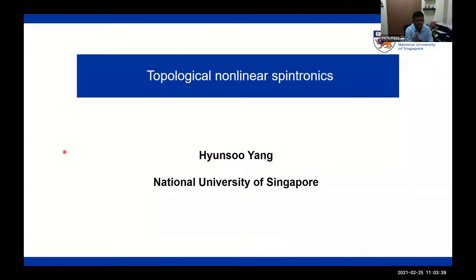He was a recipient of the outstanding dissertation award for 2006 from the American Physical Society, and in 2019 he was a distinguished lecturer by the IEEE Magnetics Society. With this short introduction, I again welcome Prof. Ninsu Yang and sincerely thank him for agreeing to give this lecture. I'm sure our young researchers will be largely benefited. Please start.